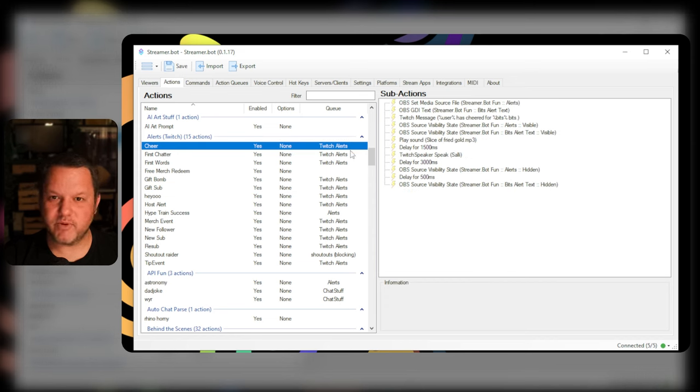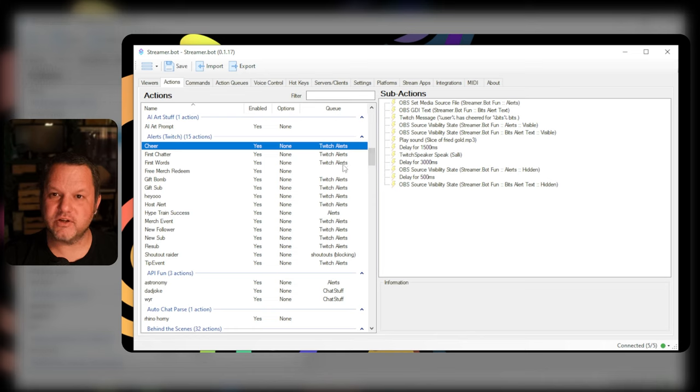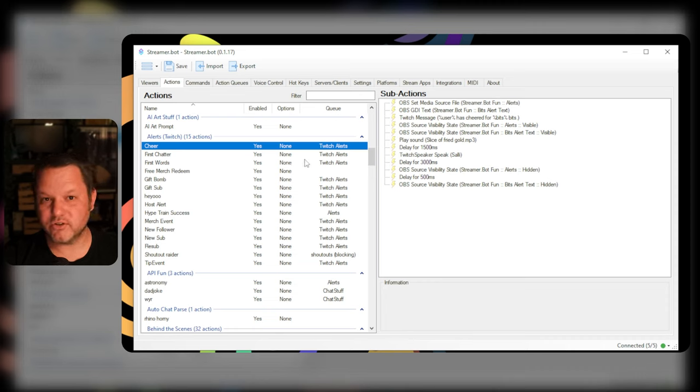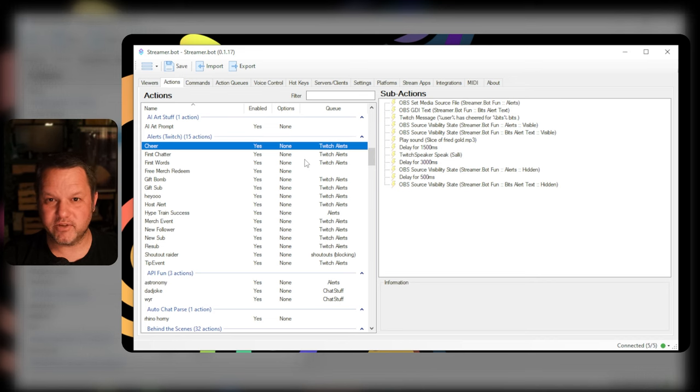This gets us most of the way there to making sure that these alerts don't run on top of each other but there's one finer point to discuss that seems to trip people up sometimes. A common thing to do for these kind of alerts especially if you've converted your alerts over from stream elements is to display a gif and also play a sound effect.